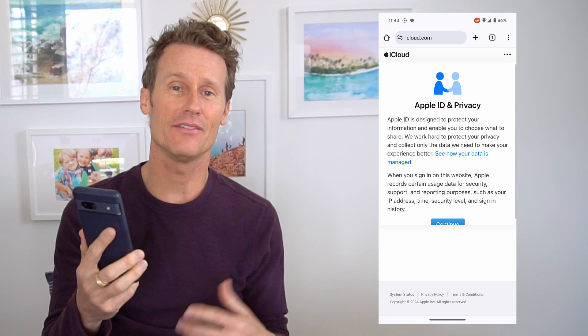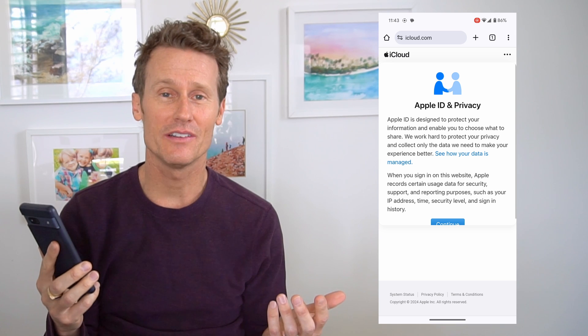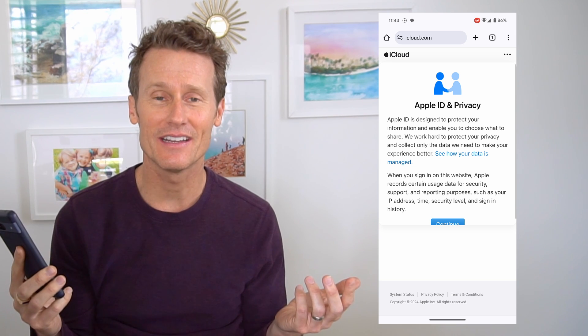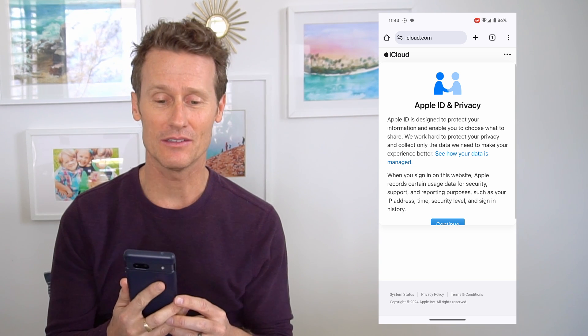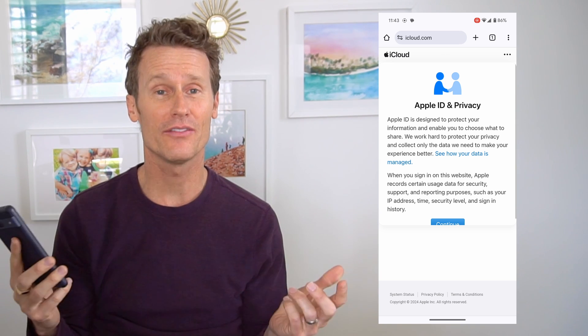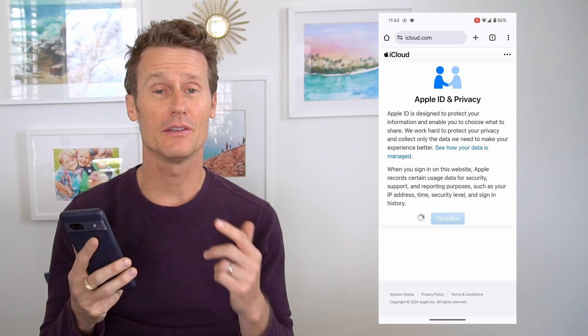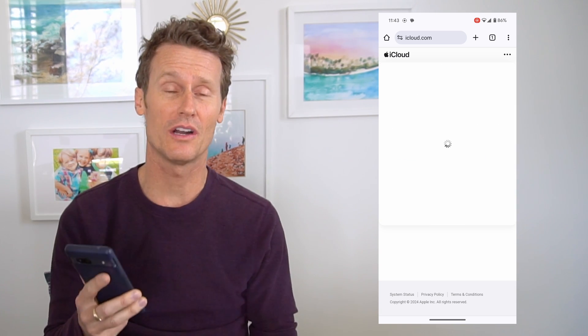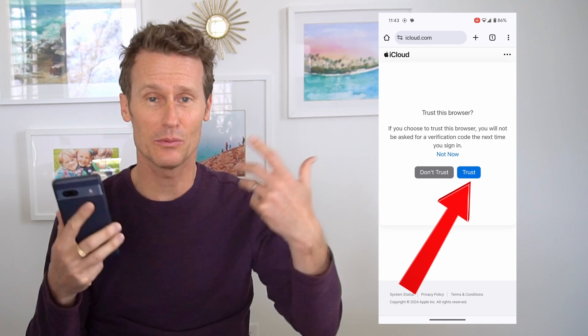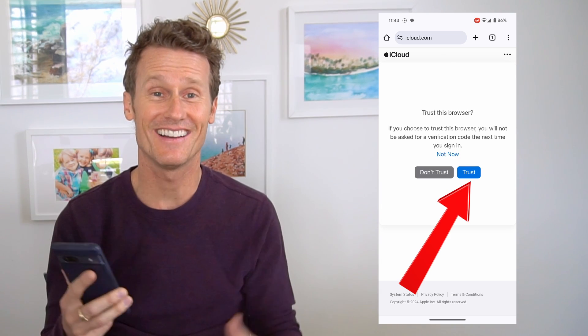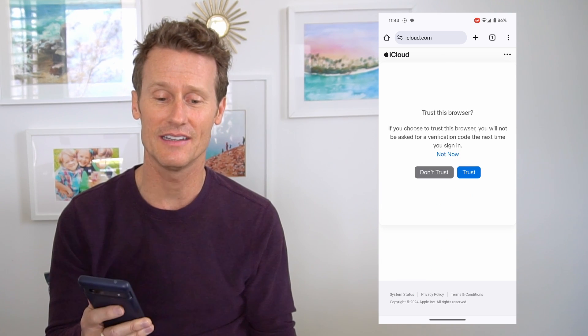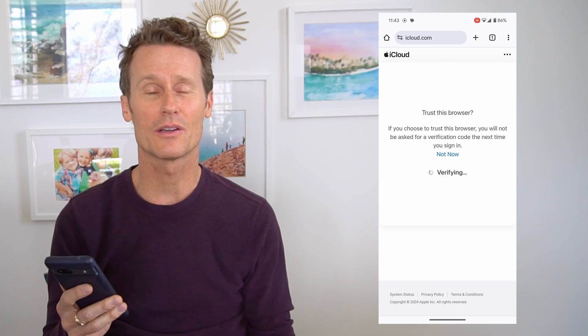Apple doesn't make a native app for Android — they don't like to do that. They like to support their own ecosystem. I don't know if they ever will make more. Kind of frenemies with Google. You're going to want to click Trust on the browser so you don't have to re-verify and log in every time. Click OK on that.